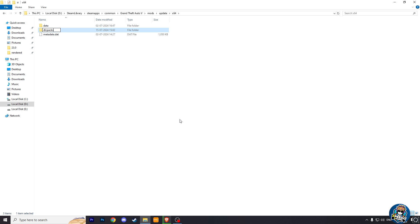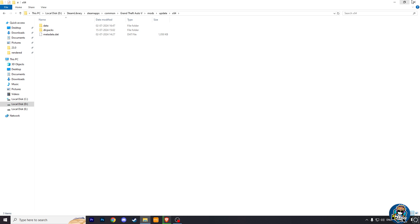Basically, we have created these folders so that our graphic mod is not installed on the main files of GTA 5.